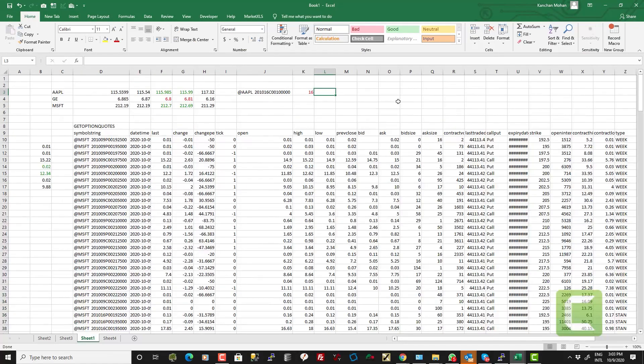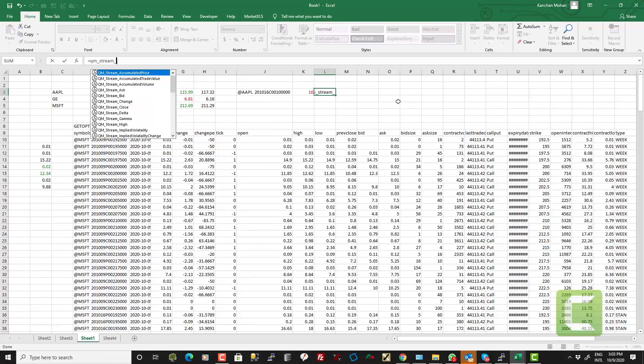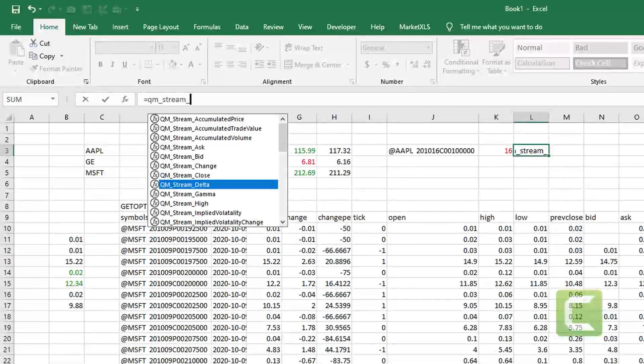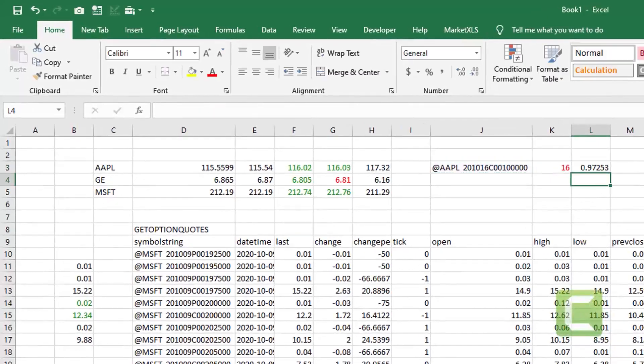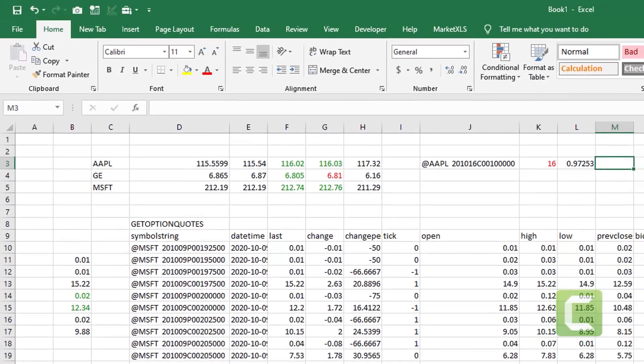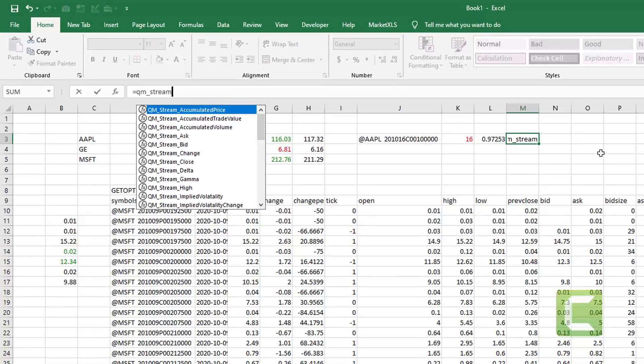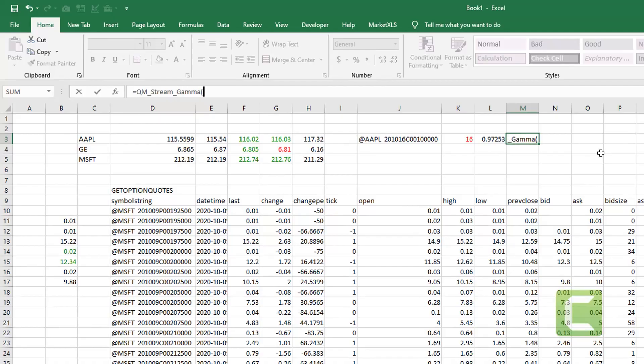You can also get the real-time Greeks on individual option contracts by using functions like UMStreamDelta and UMStreamGamma and these functions can get you the Greeks for individual contracts.